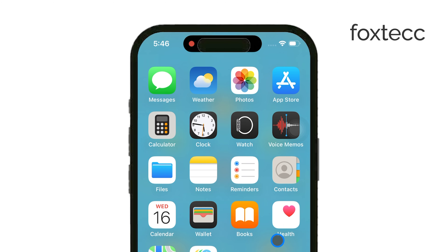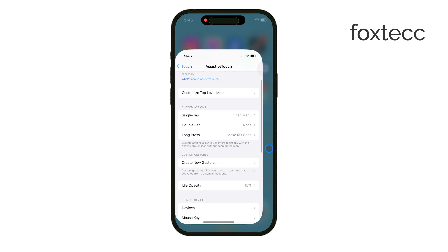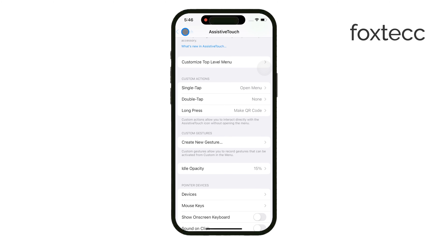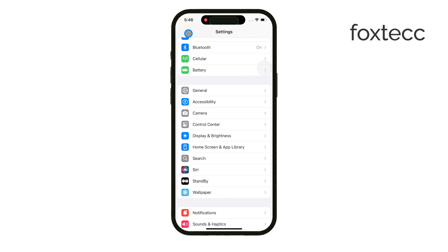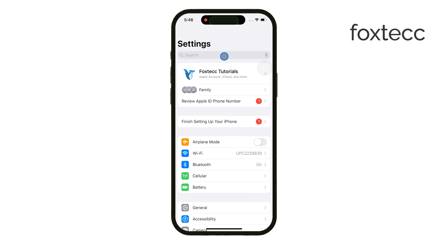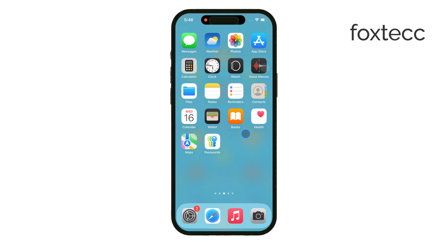Unfortunately, there's no way to remove that red indicator directly on your iPhone. I know it's frustrating when you're looking for an iPhone-only solution, but I want to be honest with you here. To get rid of that red dot, you'll need to connect your iPhone to a Mac. It doesn't have to be a high-end Mac, but it does need to be a Mac computer.